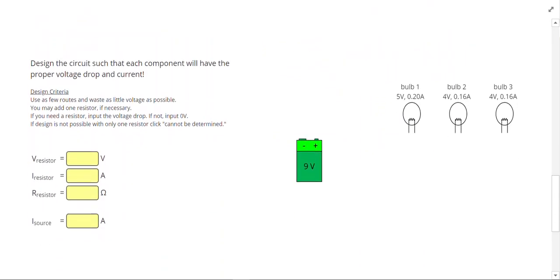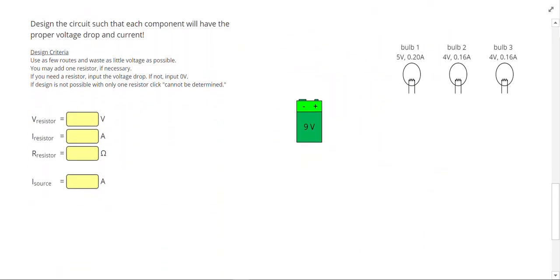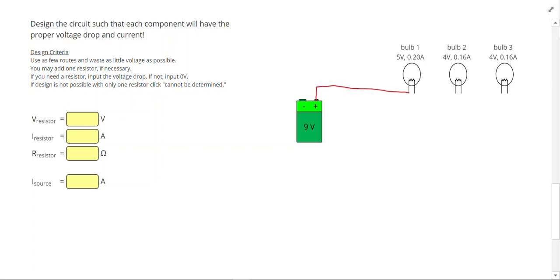Let's take a look at our last example problem. So in this one, I have 3 light bulbs getting 5 volts, 4 volts, and 4 volts respectively. So again, let's go ahead and draw our wires and just make sure that our voltage works out. We'll worry about the current later.